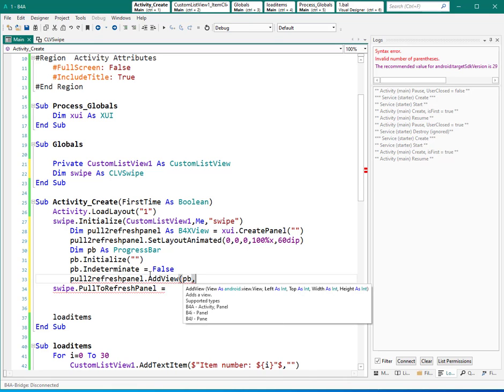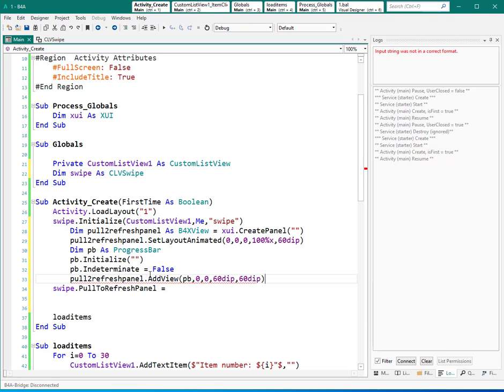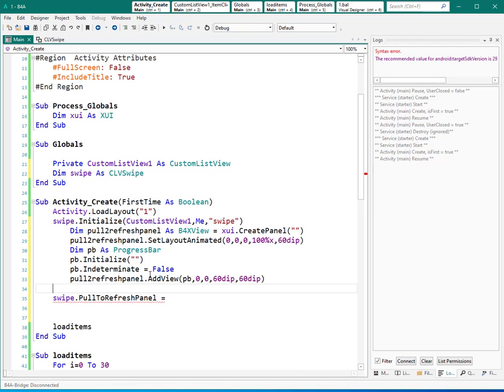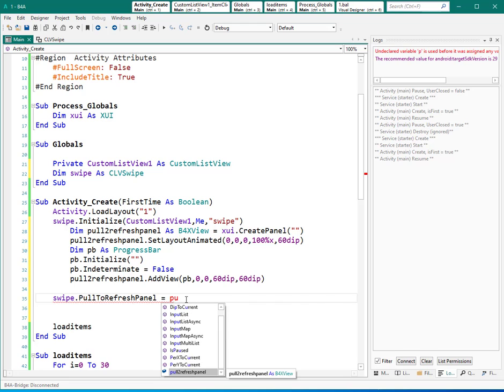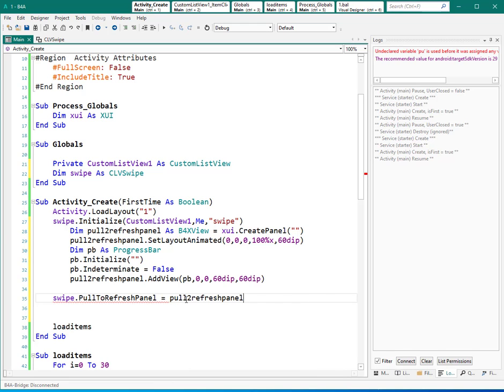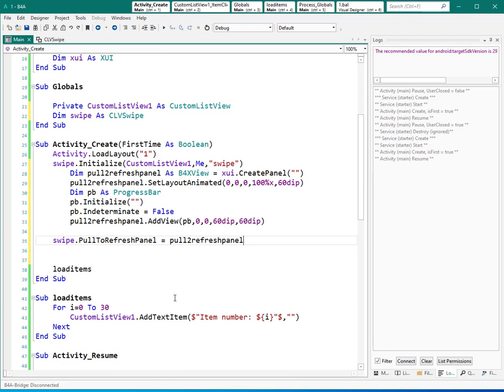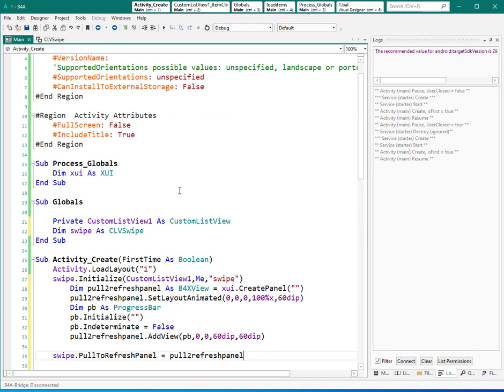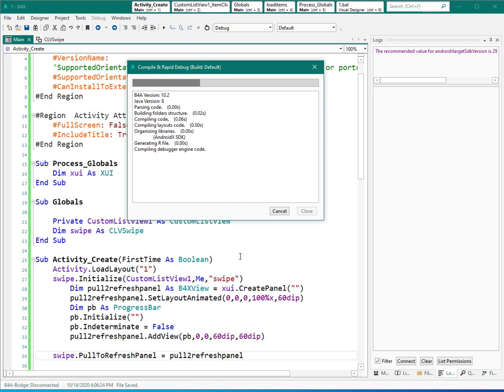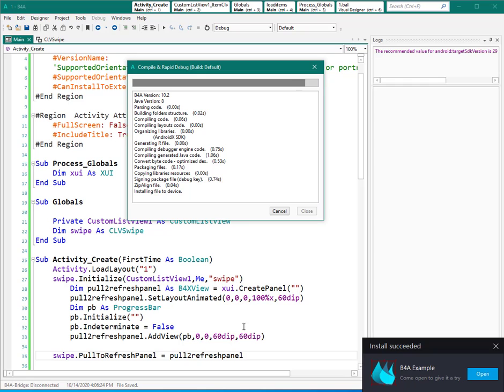Where? From left 0, top 0, 60 DIP and 60 DIP. And now it's ready. We can put it here: pull to refresh. Now I think that is ready to be used. Let's see the result.